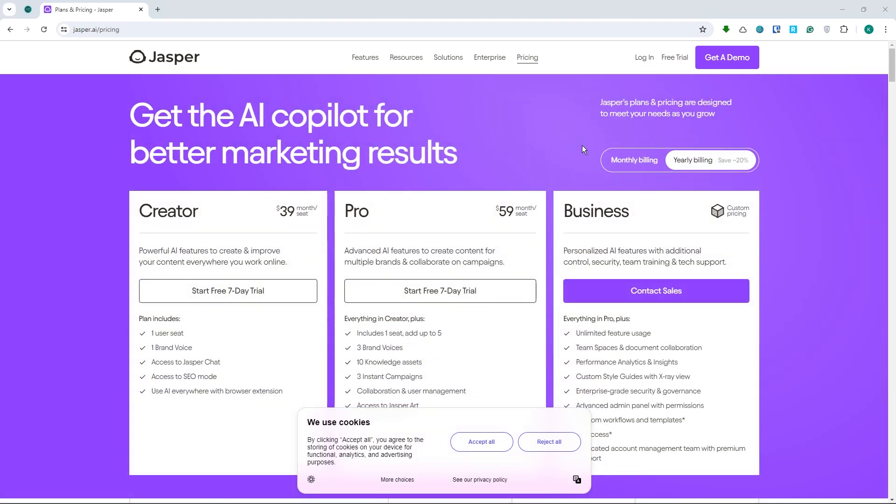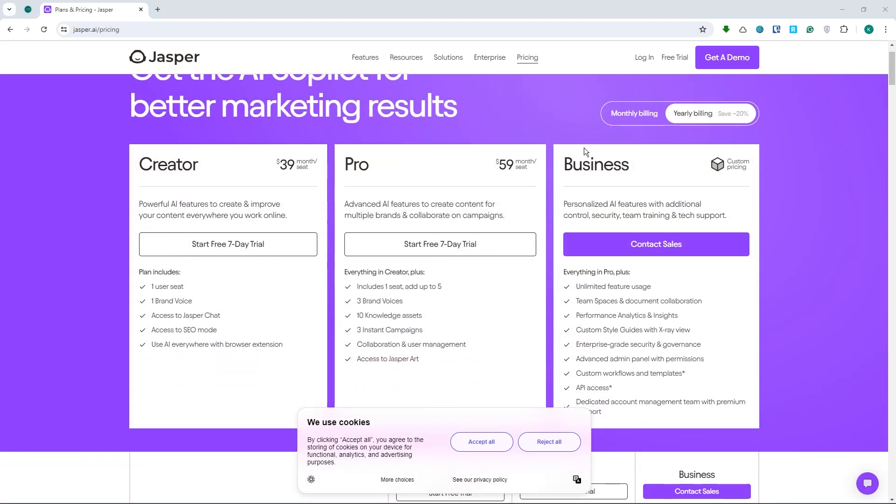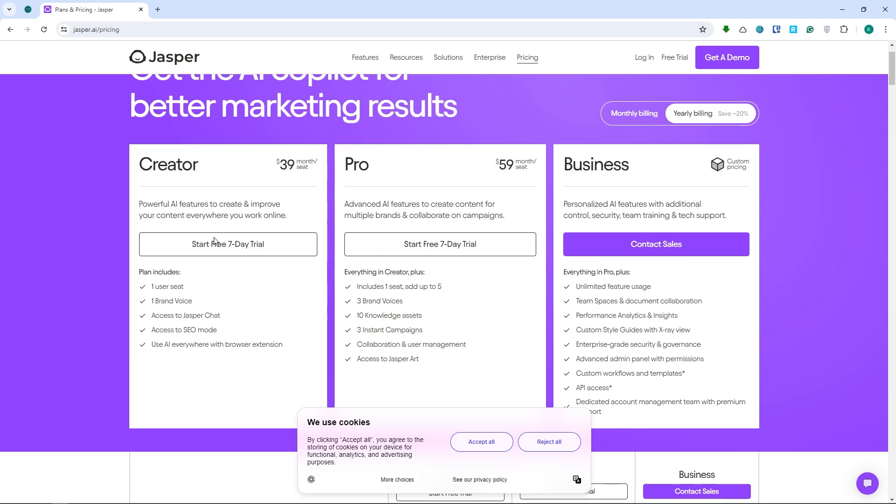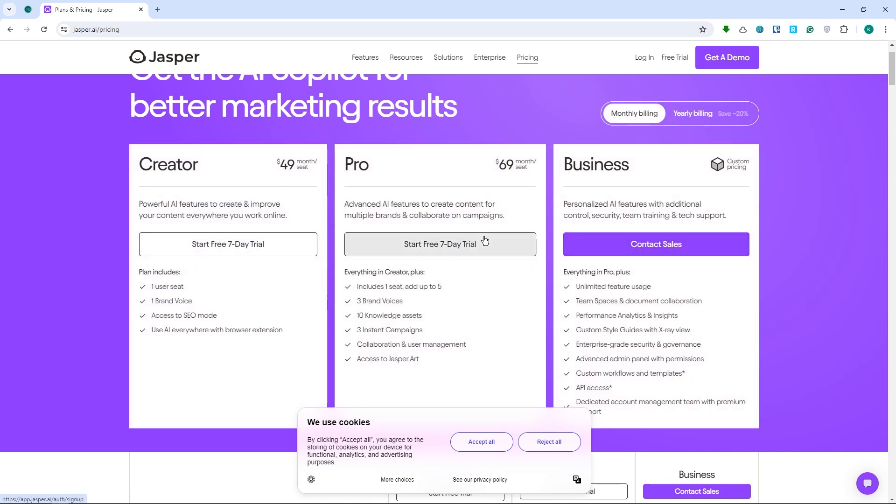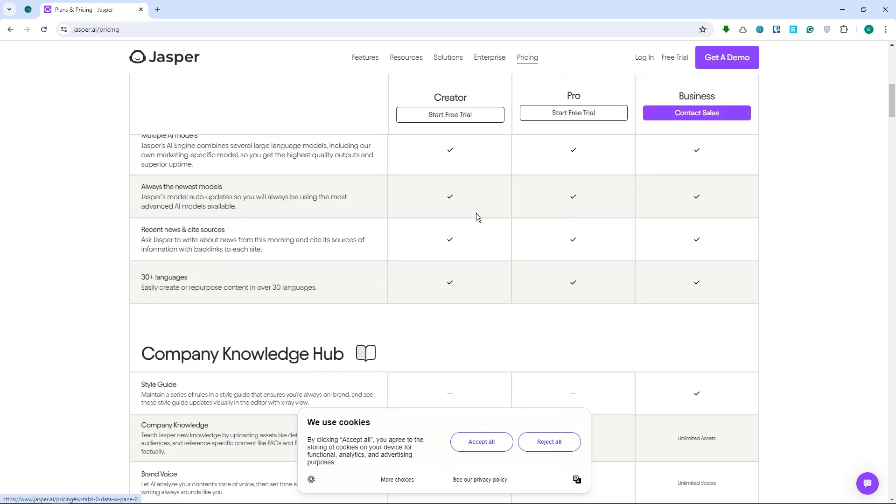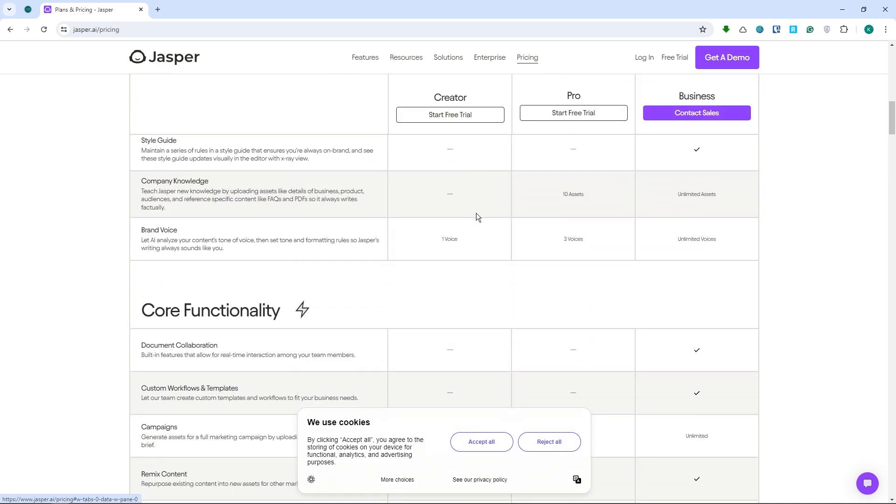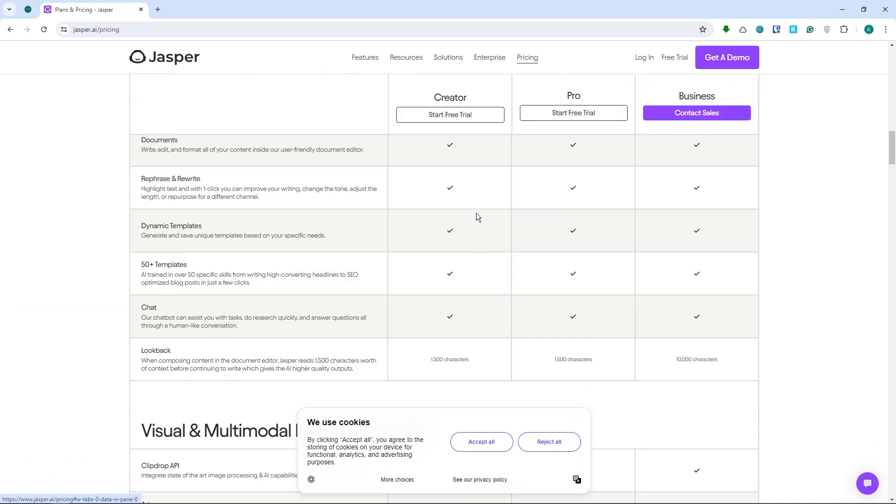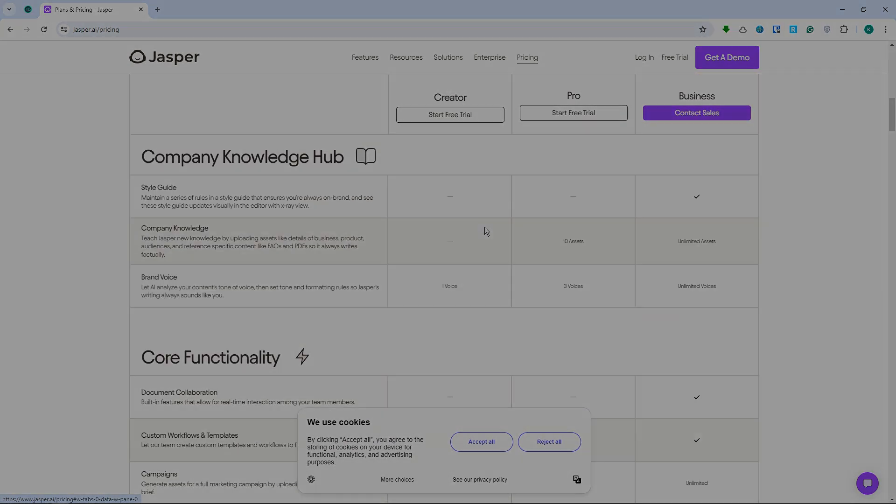And now, here is the pricing of Jasper AI. So you have the creator, pro, and business plans right here. These are the prices for yearly billing and this is for the monthly billing. And you can see more of its functions at the bottom right here.